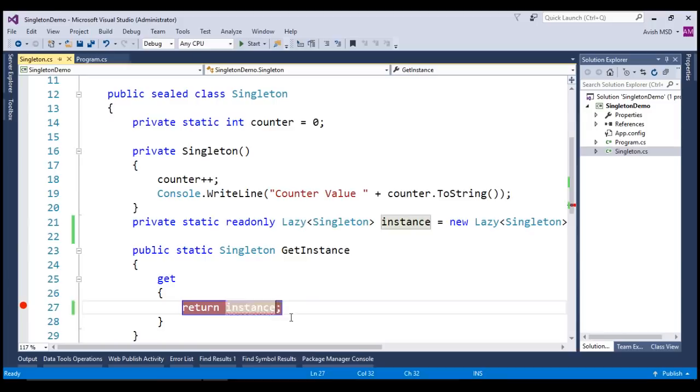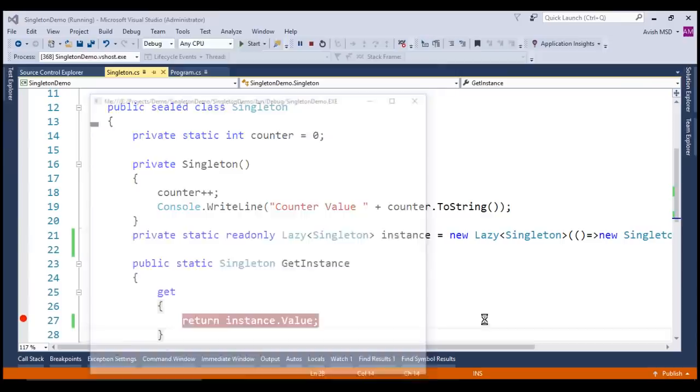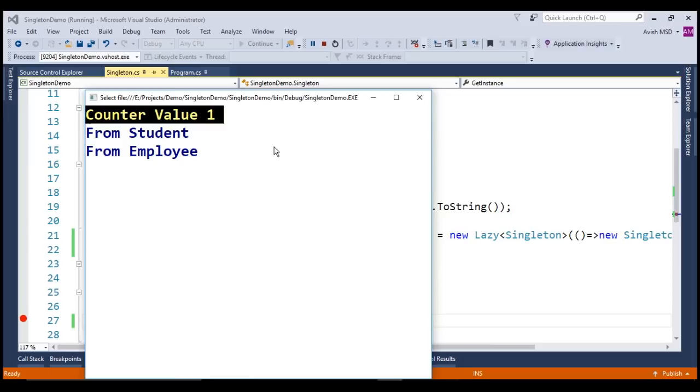Look at that. Here, the counter value is at one, proving the lazy keyword has created only one instance of the singleton object.